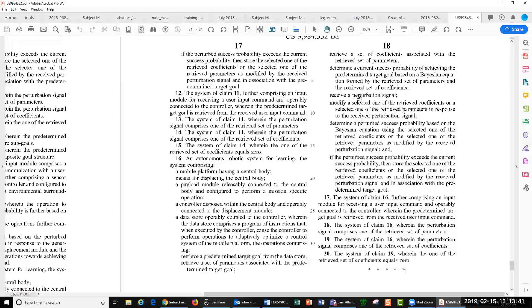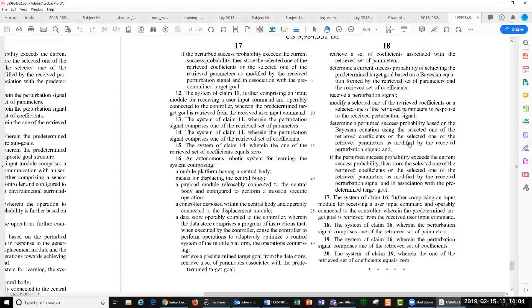And it does a couple more steps. And if the probability exceeds the success probability, then it does some things. And so it learns. So it updates itself. Okay, so that is an issued US patent claim on artificial intelligence I wrote. It was issued last year. And so that's what it can look like. And those are the four parts.